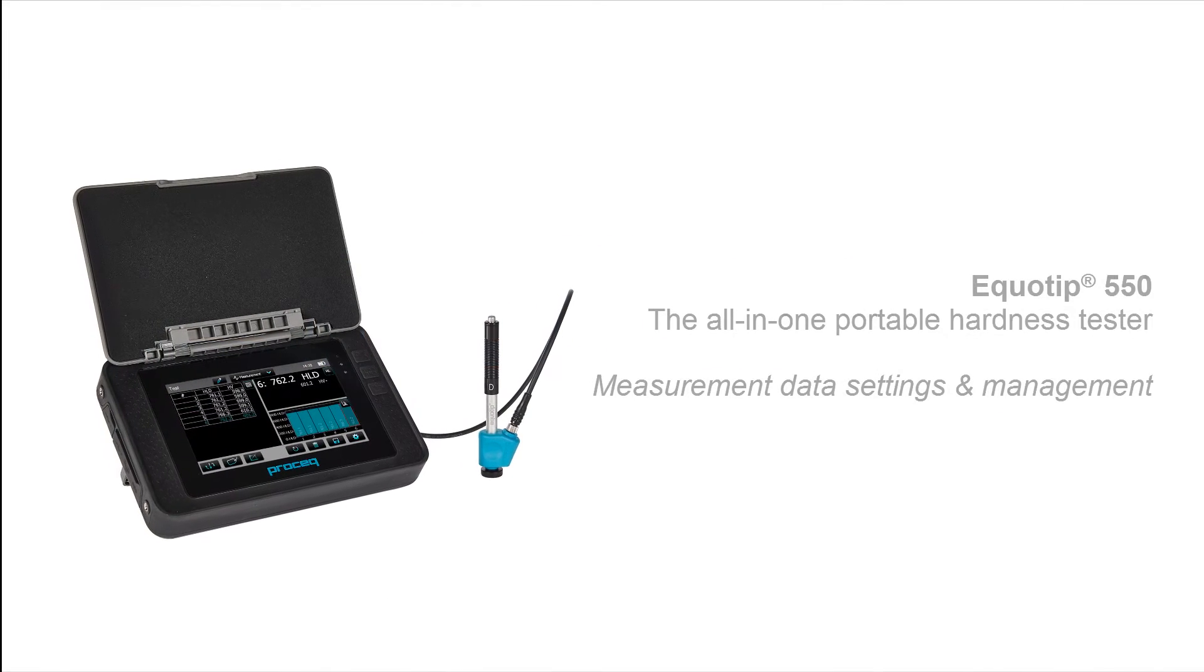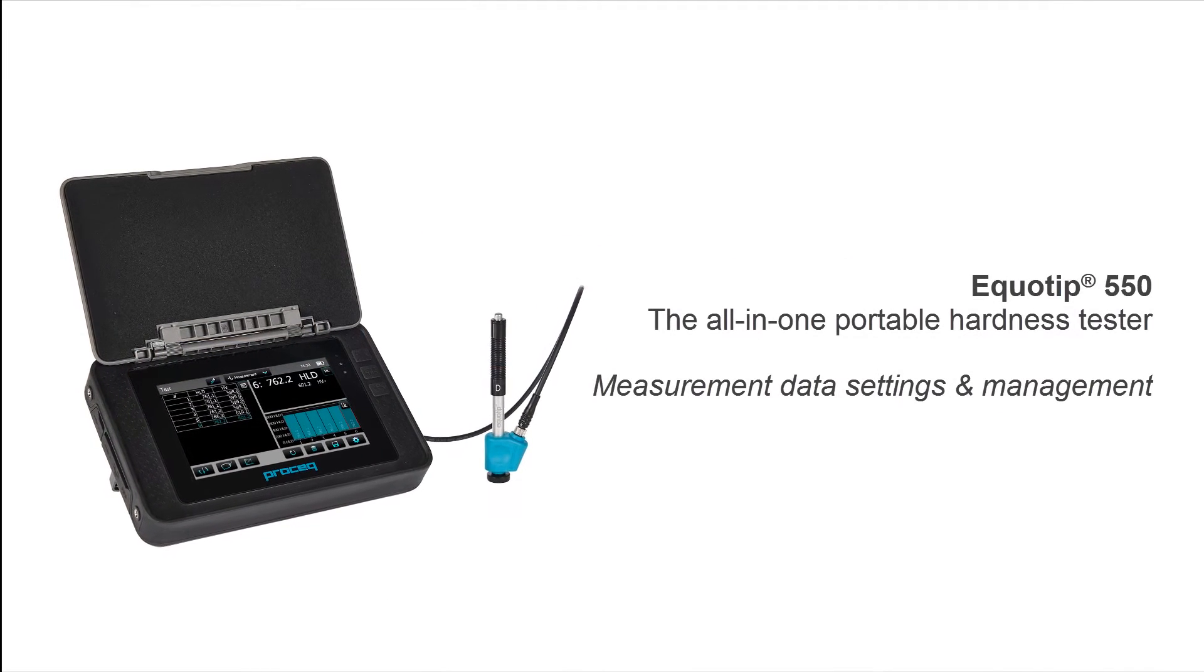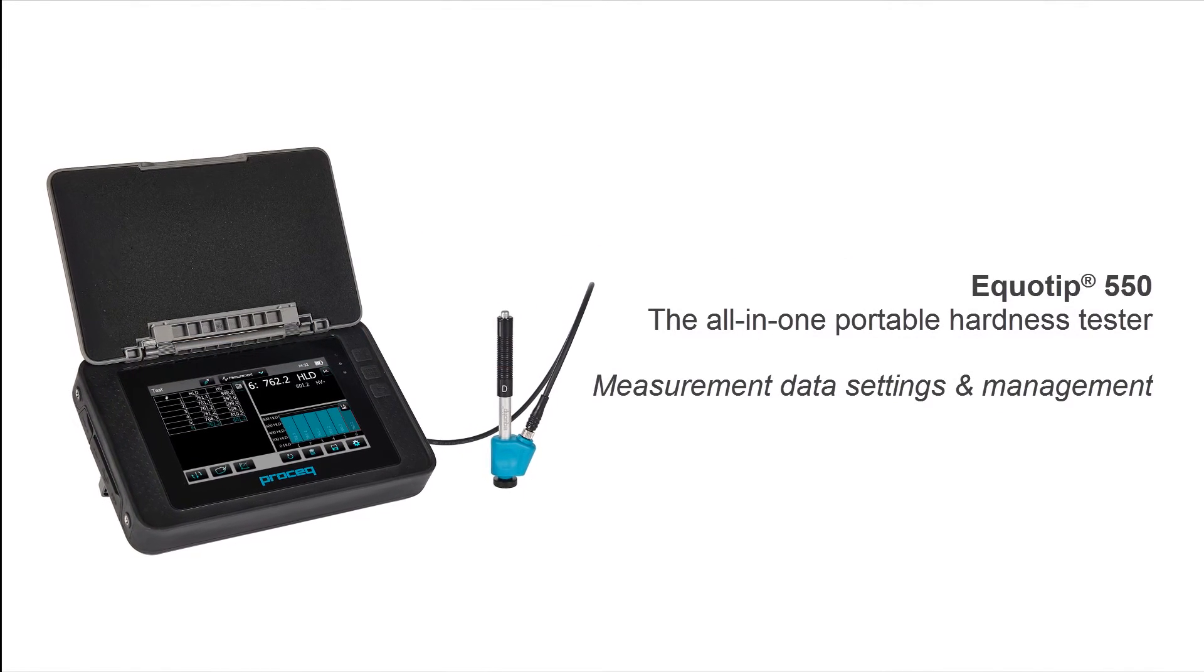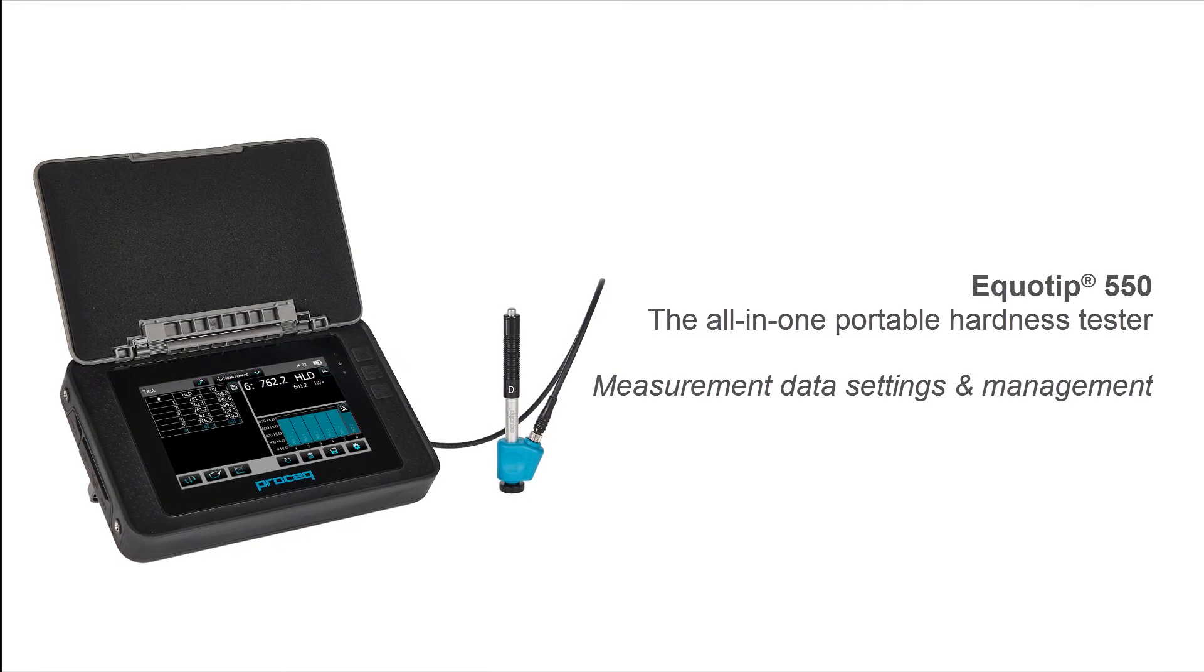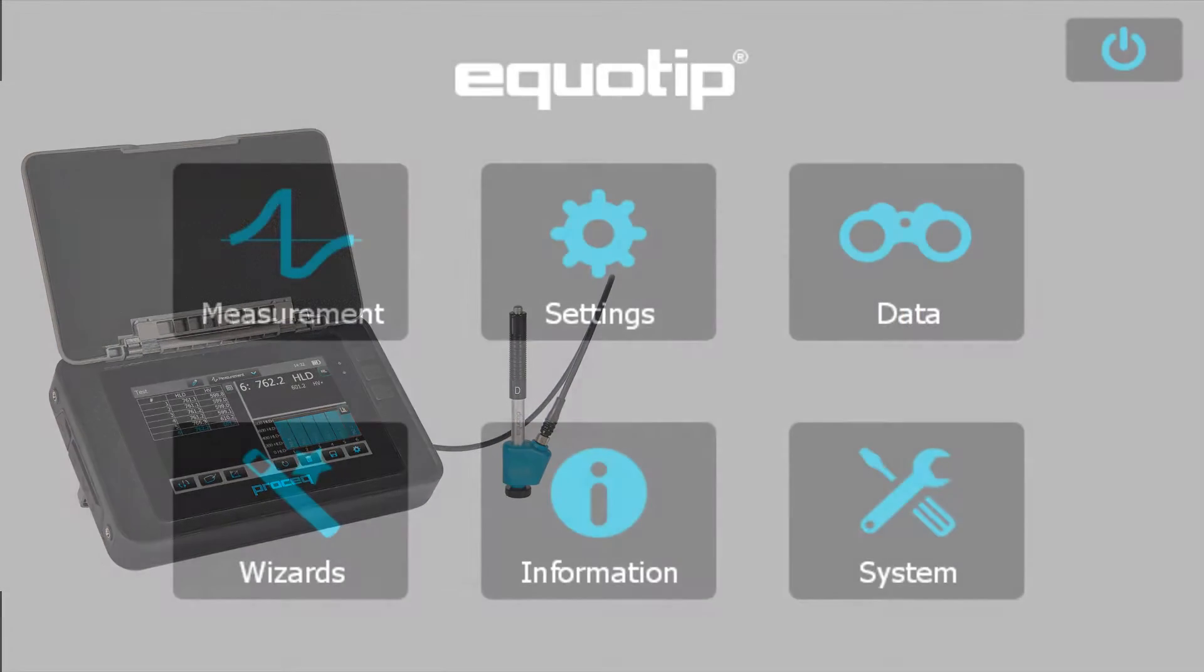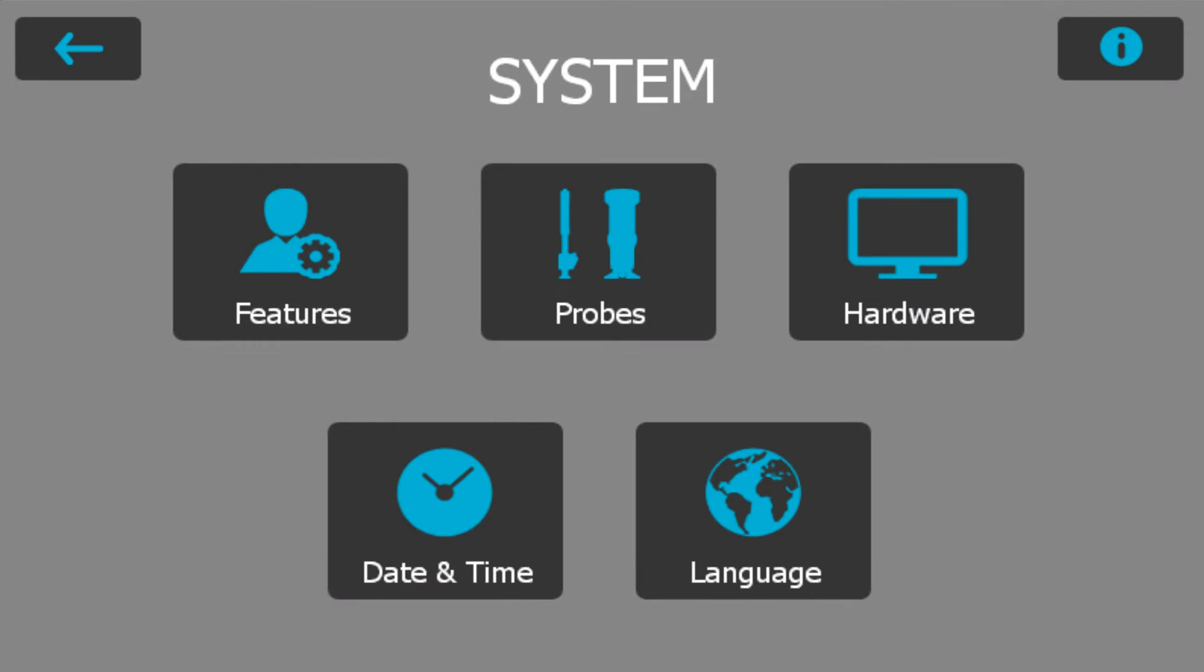Hello and welcome to this tutorial video. Today I'm going to show you how to automatically manage your data with Equative 550.